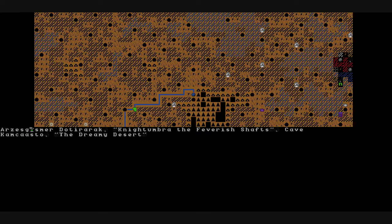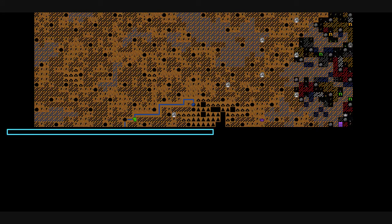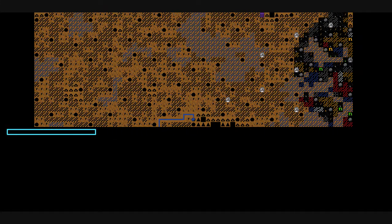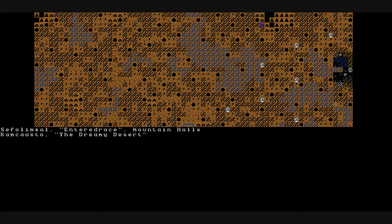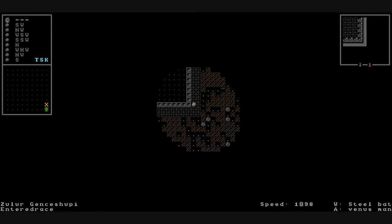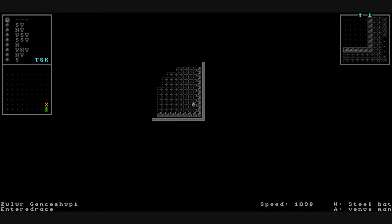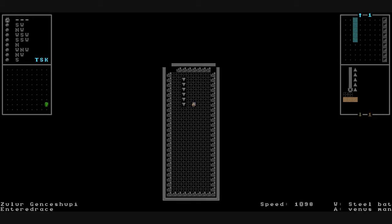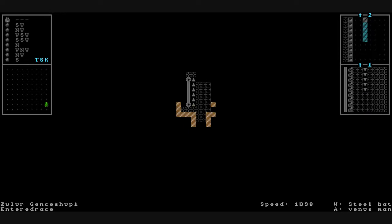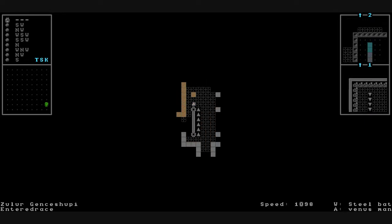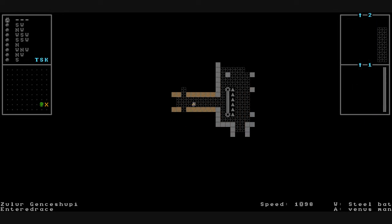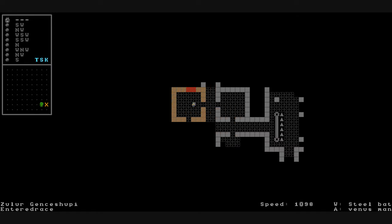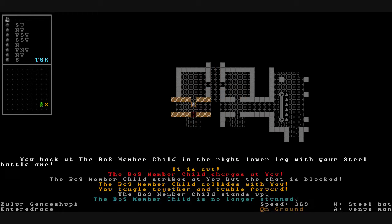And where are we? We'll travel to the north to this brotherhood of steel town in the corner. And what is this entered race? In the dreamy desert. Hopefully they're friendly. I think they'll open up fire on me. Is anybody home? This little vault.